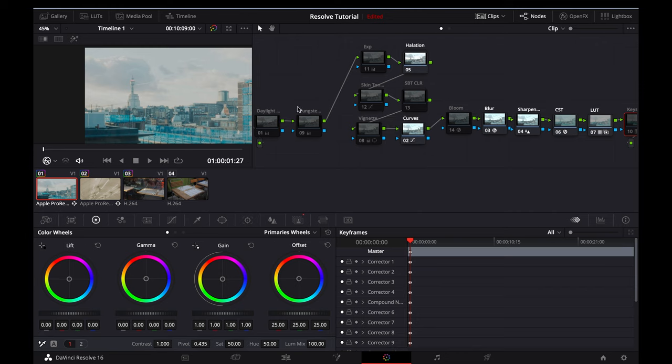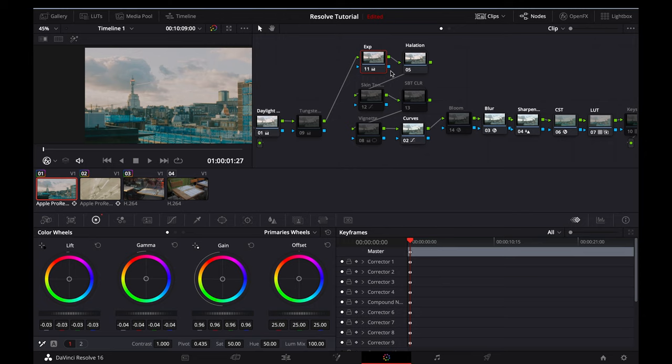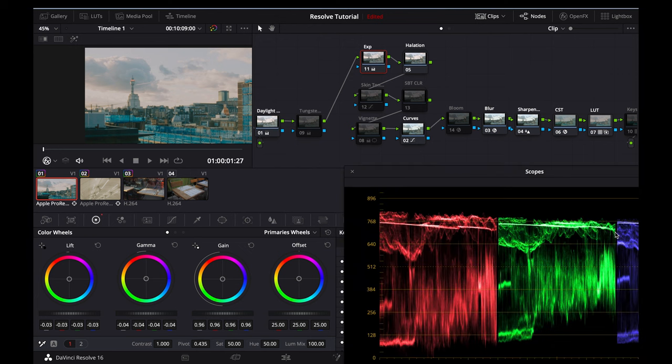The first two nodes are for white balancing your footage. Since this is a daylight scene, I'll activate the daylight node, and then I'll move over and activate the exposure node just to bring some contrast back into the image. I've programmed this to add in a medium amount of contrast, which generally works well for most daylight scenes, but of course you can refer to your waveforms in the bottom right and amend the wheels according to your correct exposure.